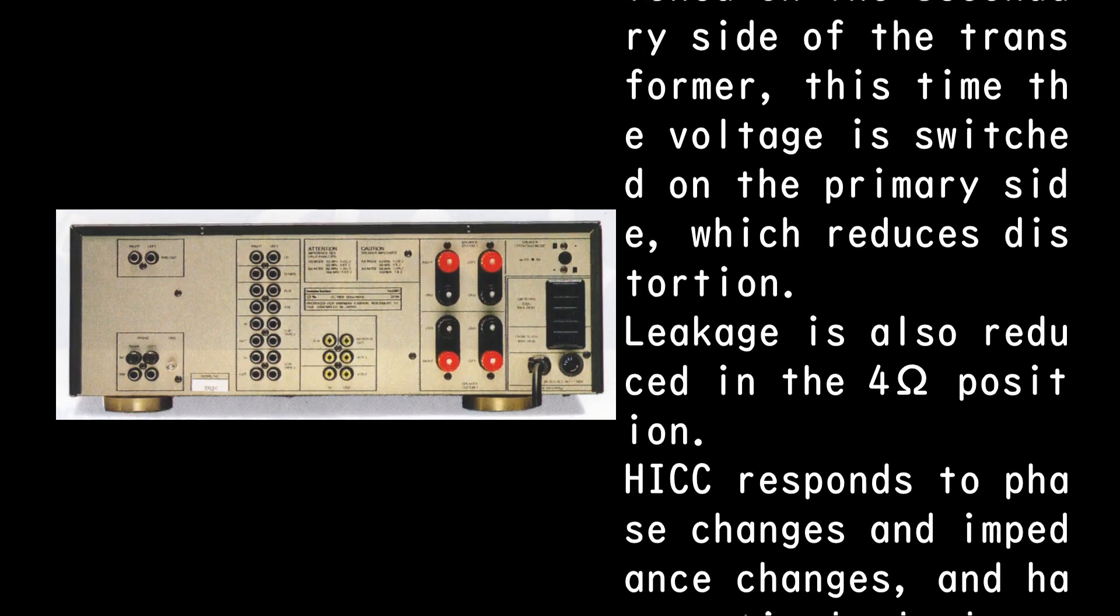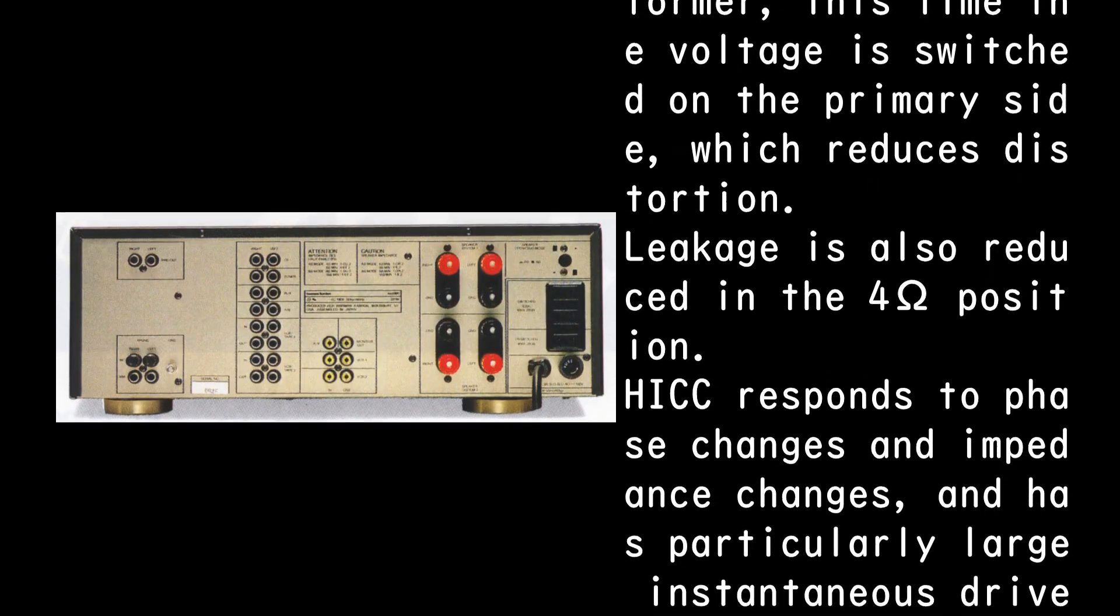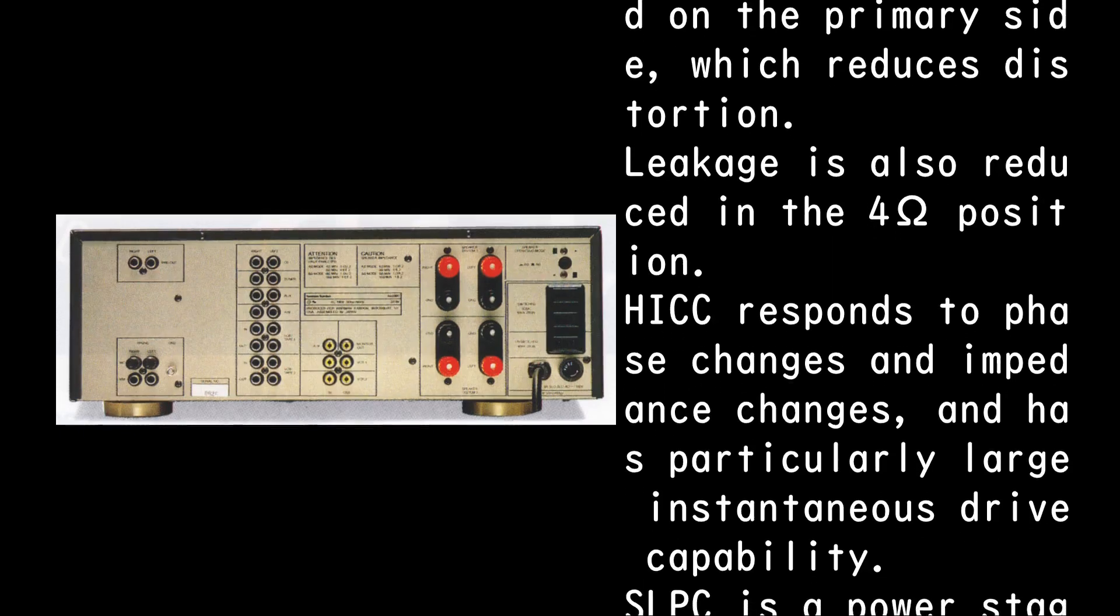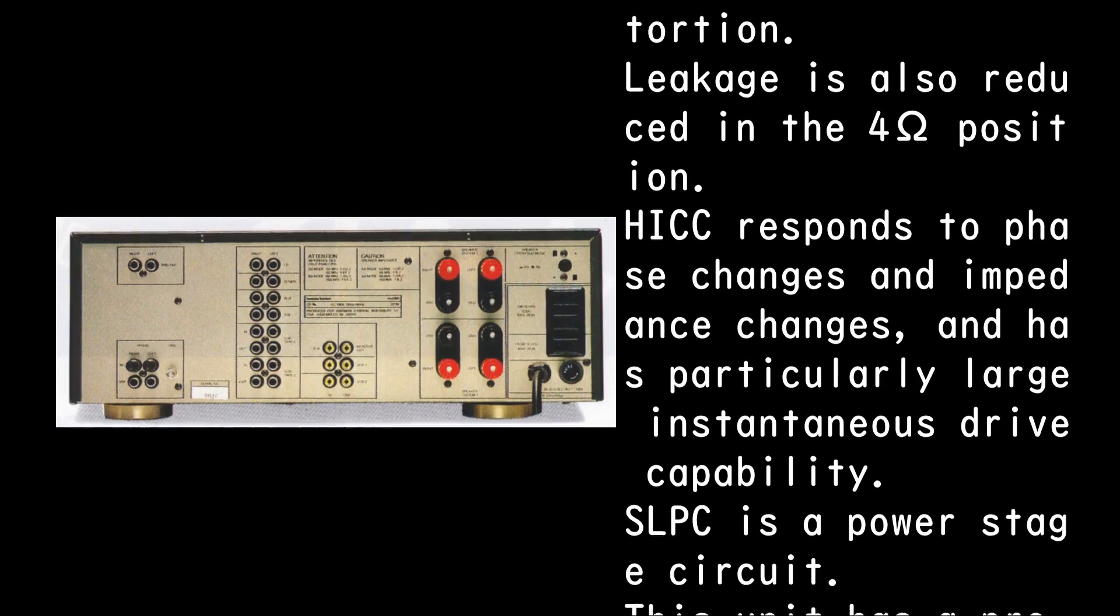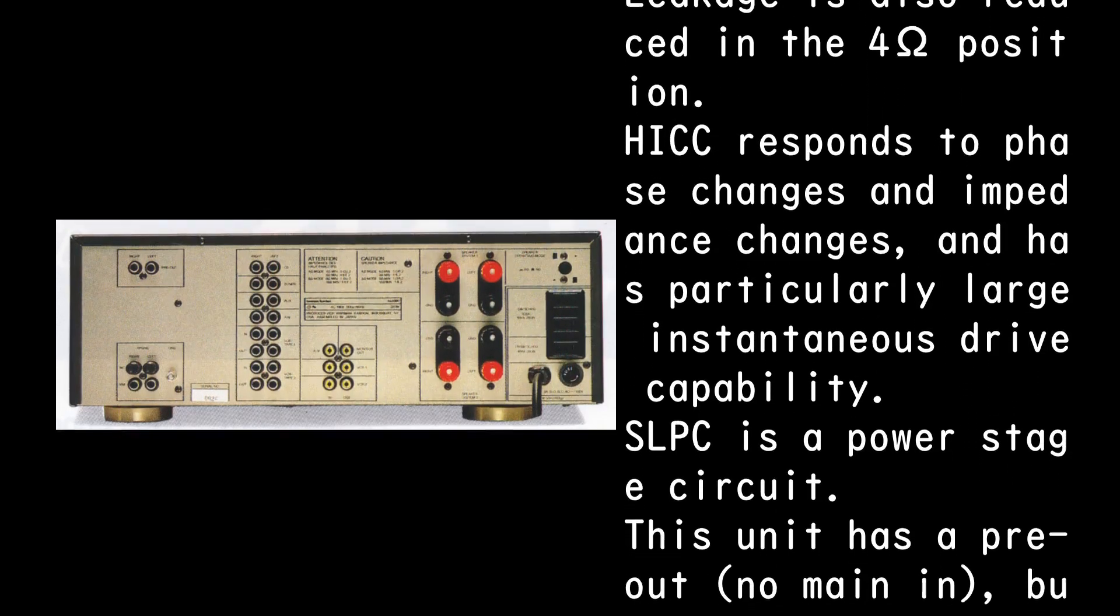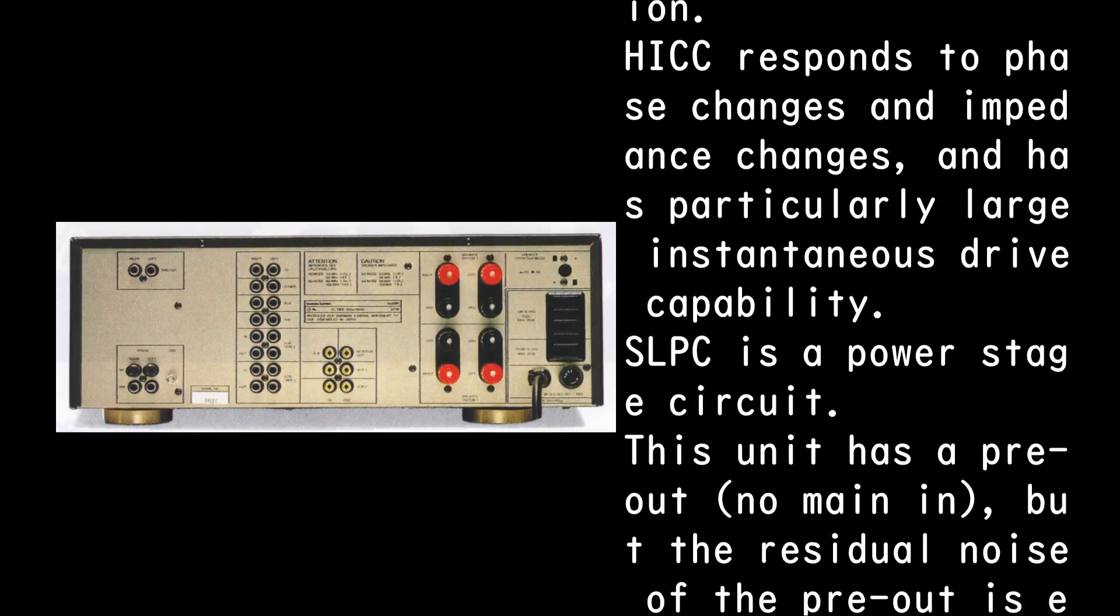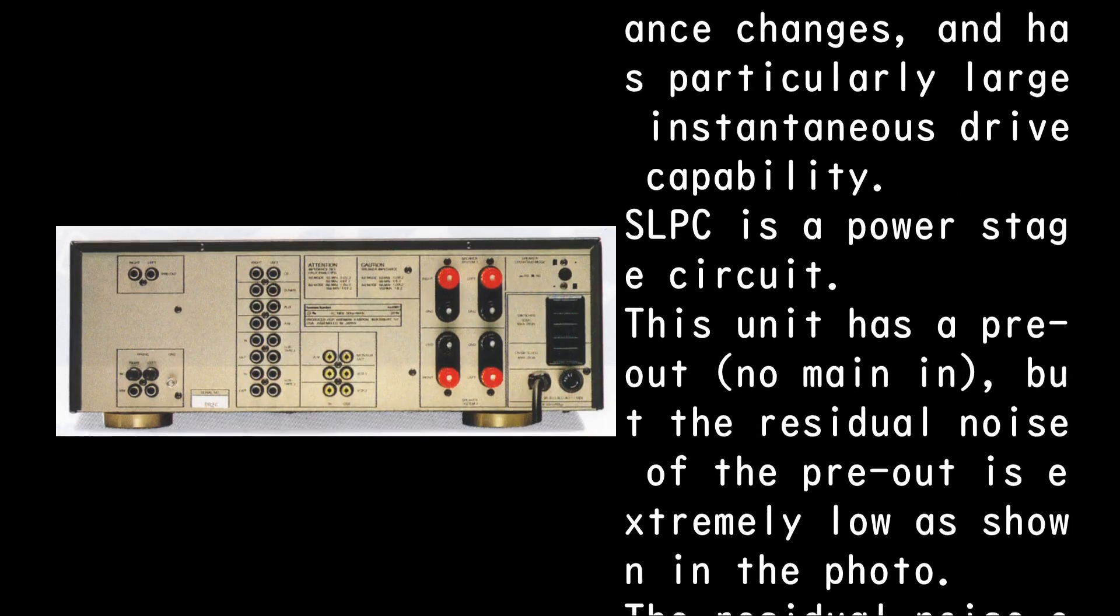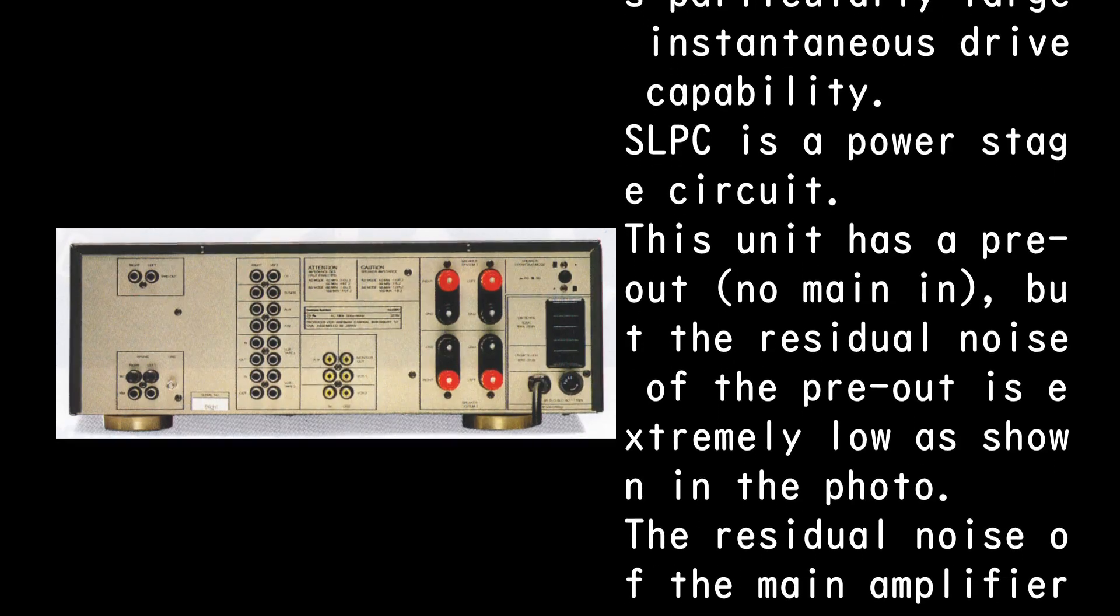Leakage is also reduced in the 4 ohms position. HICC responds to phase changes and impedance changes, and has particularly large instantaneous drive capability. SLPC is a power stage circuit.